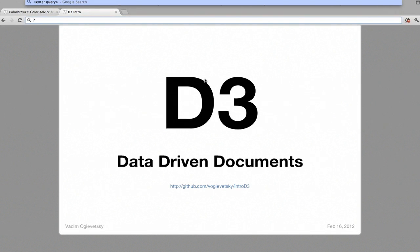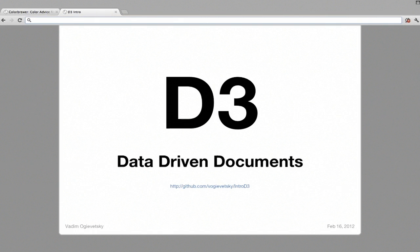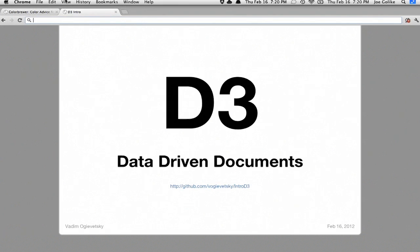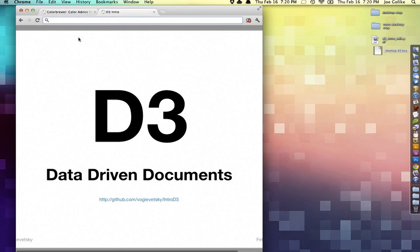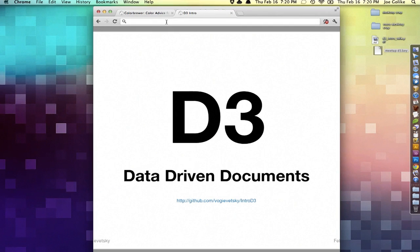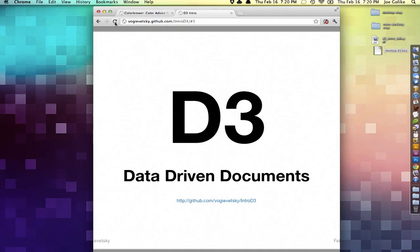Why? Because it's interactive. If you want to practice typing my last name — the presentation is at vogiawetski.github.com/intro-D3 with a capital I and a capital D. Please go to the site and fork it on GitHub; if there's something you don't like about it, change it. Navigation is with the arrow keys, by the way.